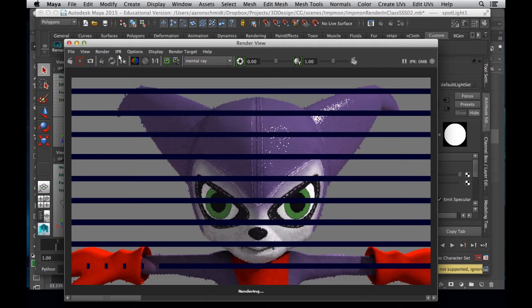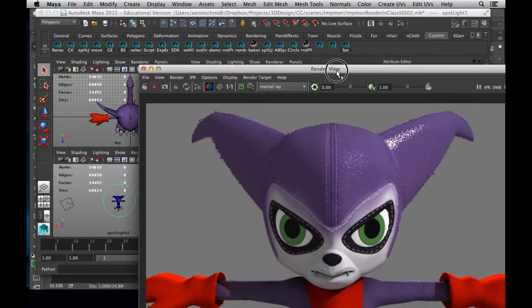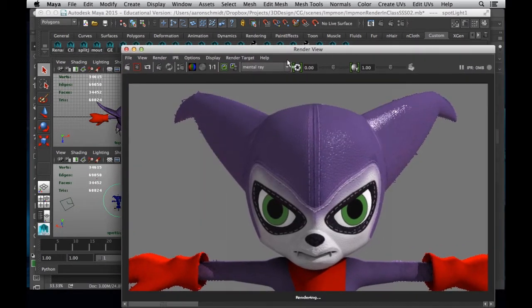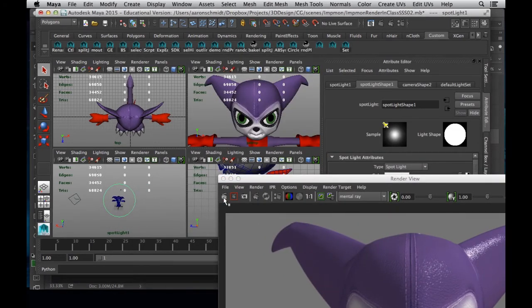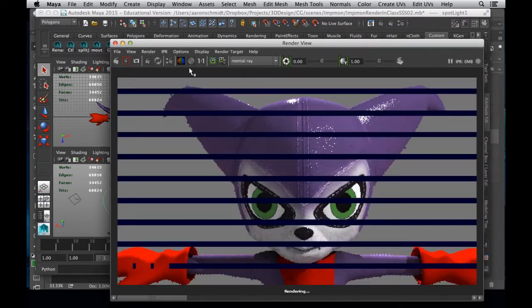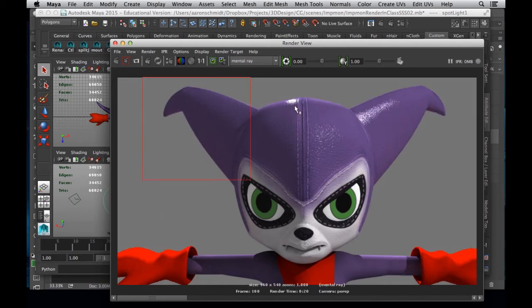So now I have a rim light from behind and you're going to see the effects especially from here. Maybe we want to see a little bit more — let's push it down like this. Yeah, there we go. We can see a nice rim light from above. So we've got a little bit there, some specular going on, and a rim light from behind.